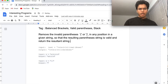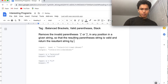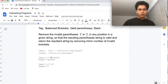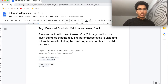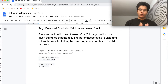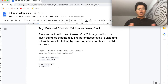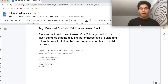We need to remove the minimum number of invalid brackets. For the second input, one closing bracket is removed and the string 'abcd' is returned. For the last input, the output is an empty string. So what we can do is mark the invalid brackets and remove them.